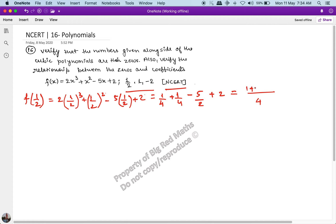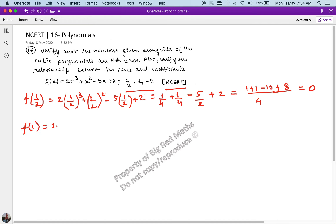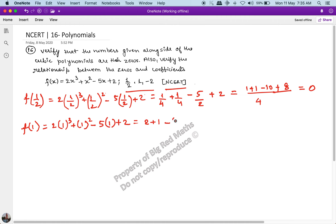Adding all of this together: 1 + 1 - 10 + 8, which equals 0. So yes, 1/2 is a zero of this cubic polynomial. Now f(1) = 2 × 1³ + 1² - 5 × 1 + 2, which equals 2 + 1 - 5 + 2 = 0. So 1 is also a root of the polynomial.